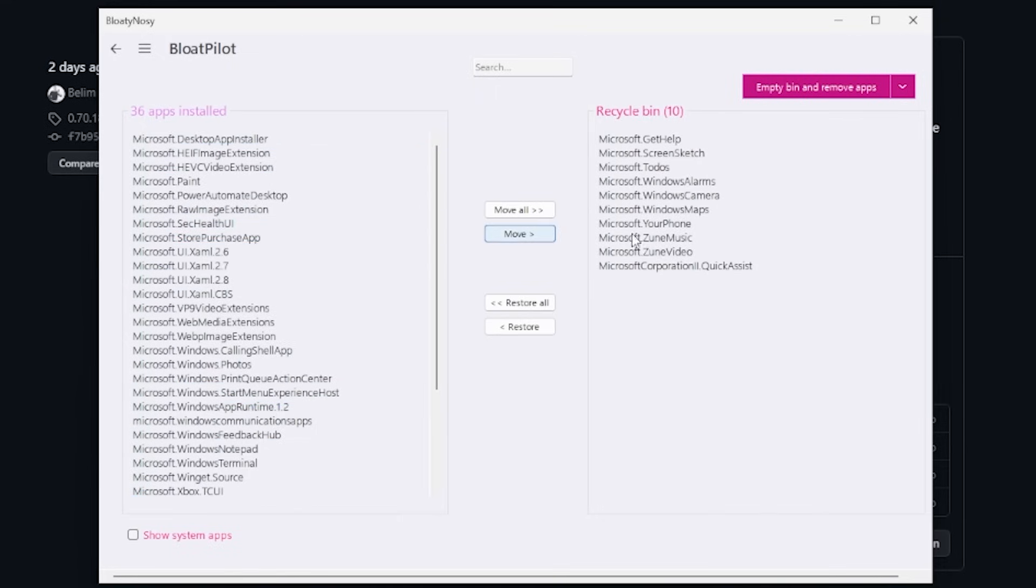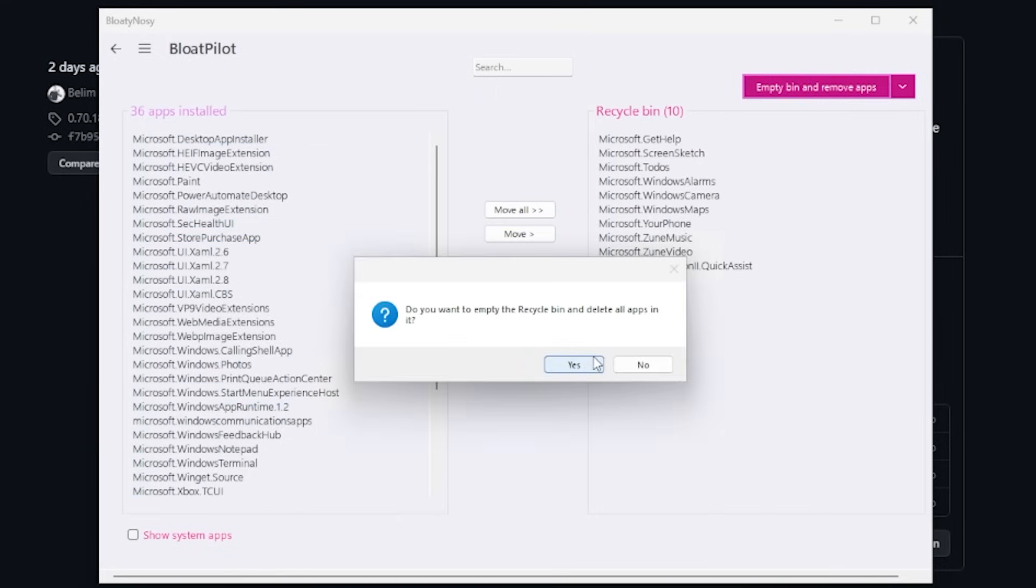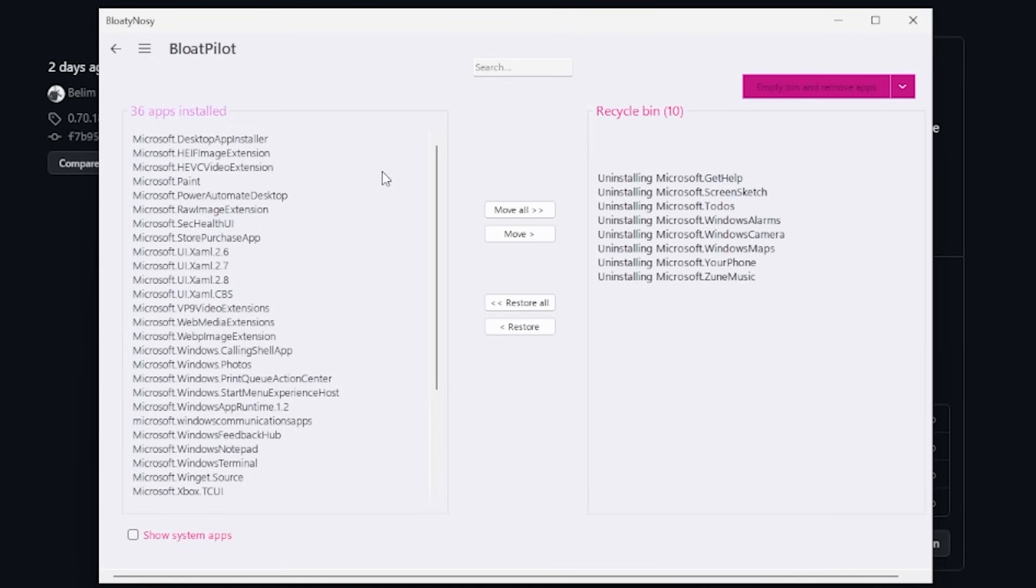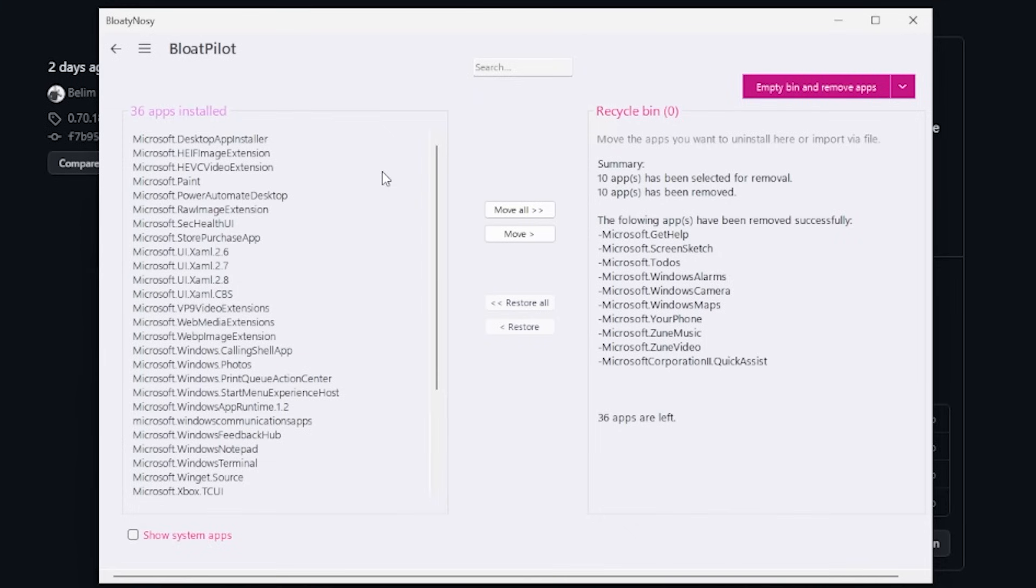Quick Assist—yeah, maybe I'm going to get rid of it. Then we can just click on Empty Bin and Remove Apps. So we click Yes, and this removes all of those applications that could be running in the background, just bloating our Windows install.